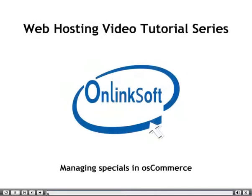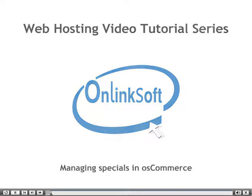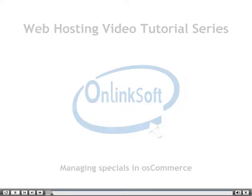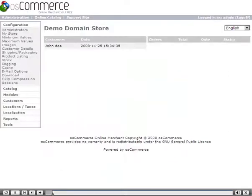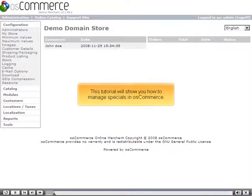Managing Specials in OSCommerce. This tutorial will show you how to manage specials in OSCommerce.